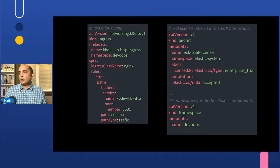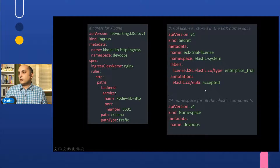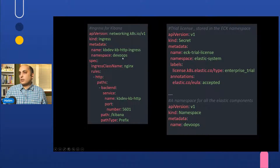Here's some example code from the all-in-one YAML file. This shows how it creates the nginx ingress that will be used by Kibana. It also shows how you can create secrets used for enabling a trial license, and creating a namespace for your ingress and other things.